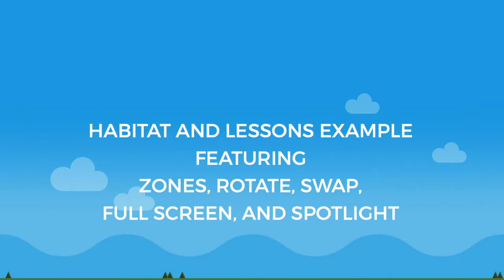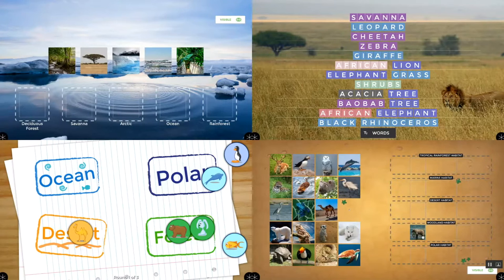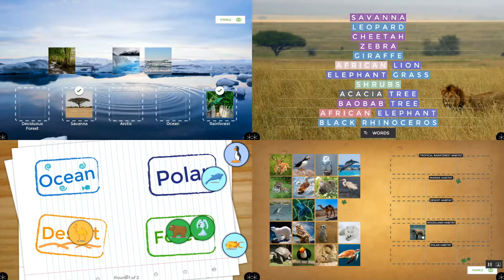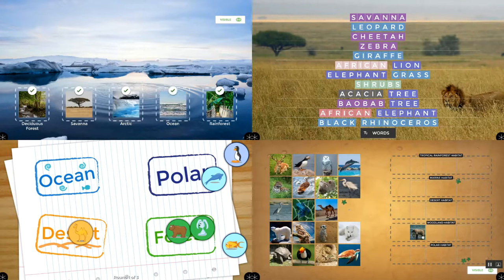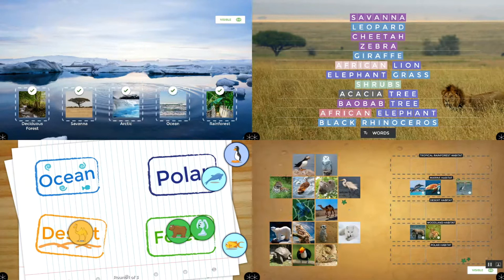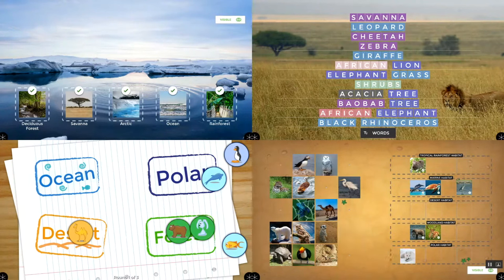Here's a look at how the Habitats app can be used with lessons from the MultiTeach Lessons community, with the zones, rotate, swap, full screen, and spotlight features. In this example, the Habitats app is in the lower left side. On the top left is a match lesson, on the right is a sentences lesson, and below that a groups lesson, all displaying interactive content related to the Habitats theme.